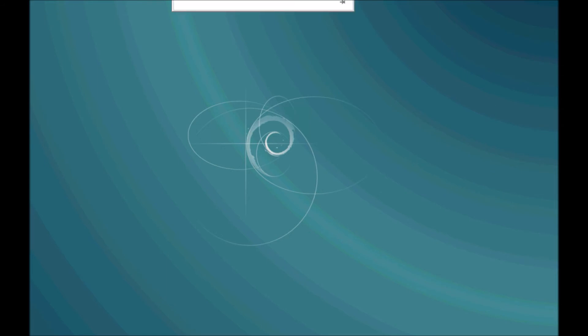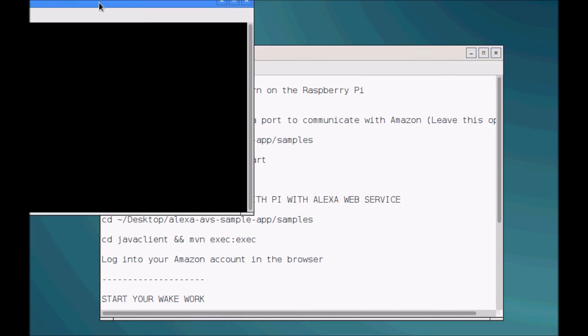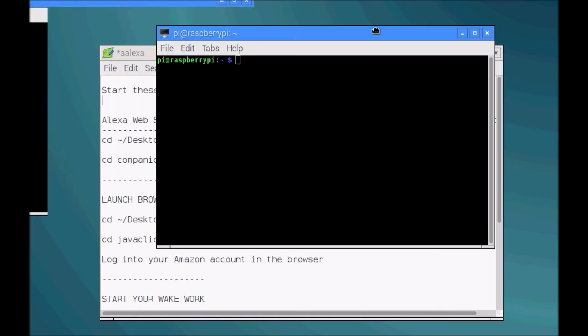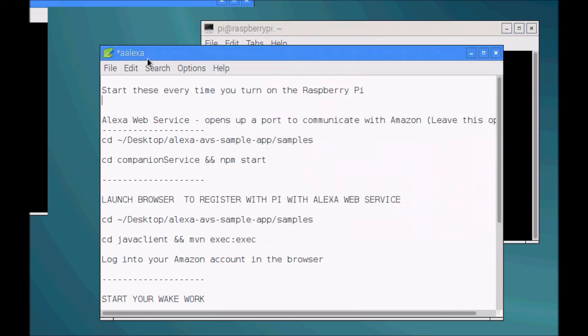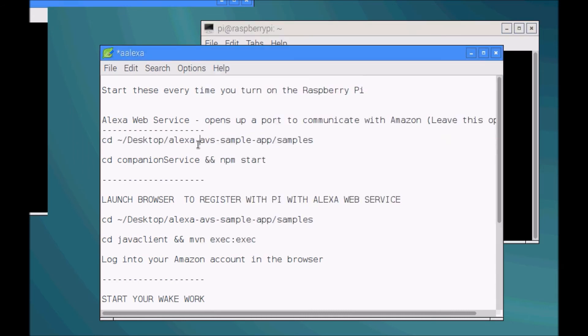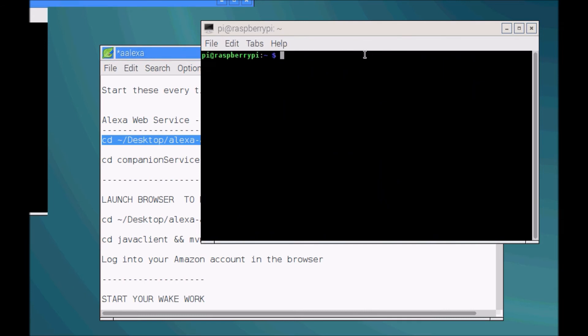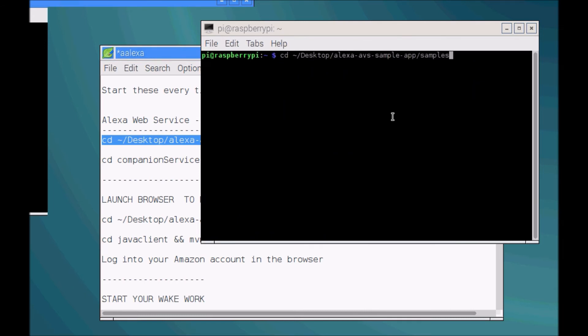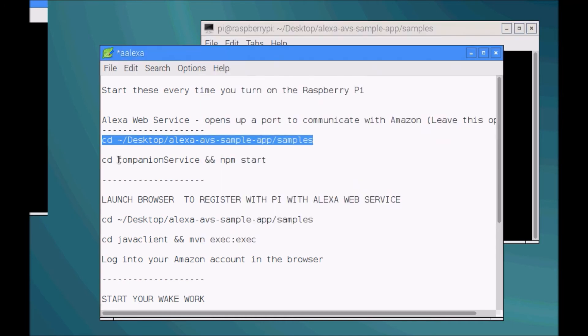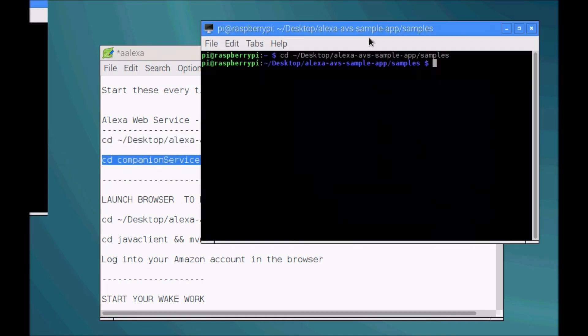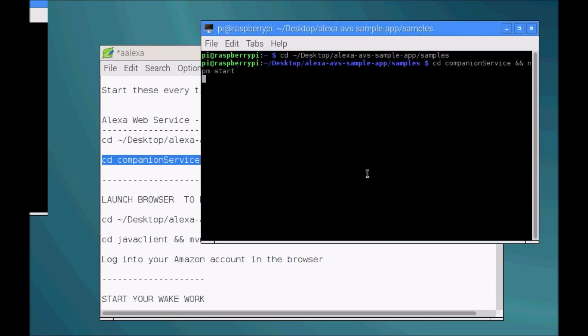You're gonna run these in three different terminal windows every time you start your Raspberry Pi in order to initiate the Alexa web service. This should open port 3000.